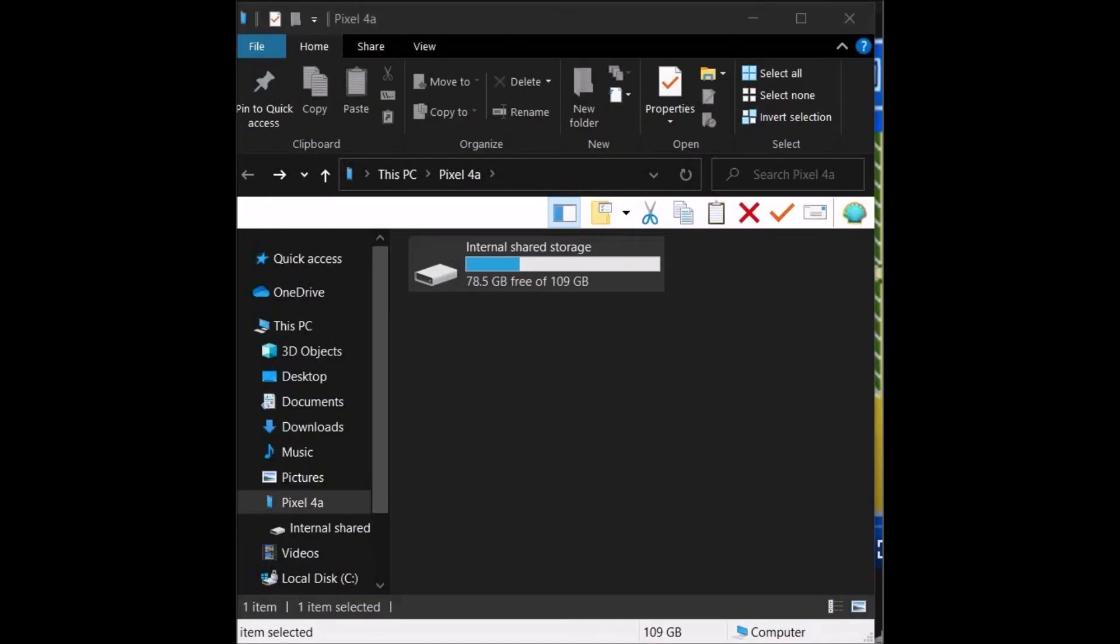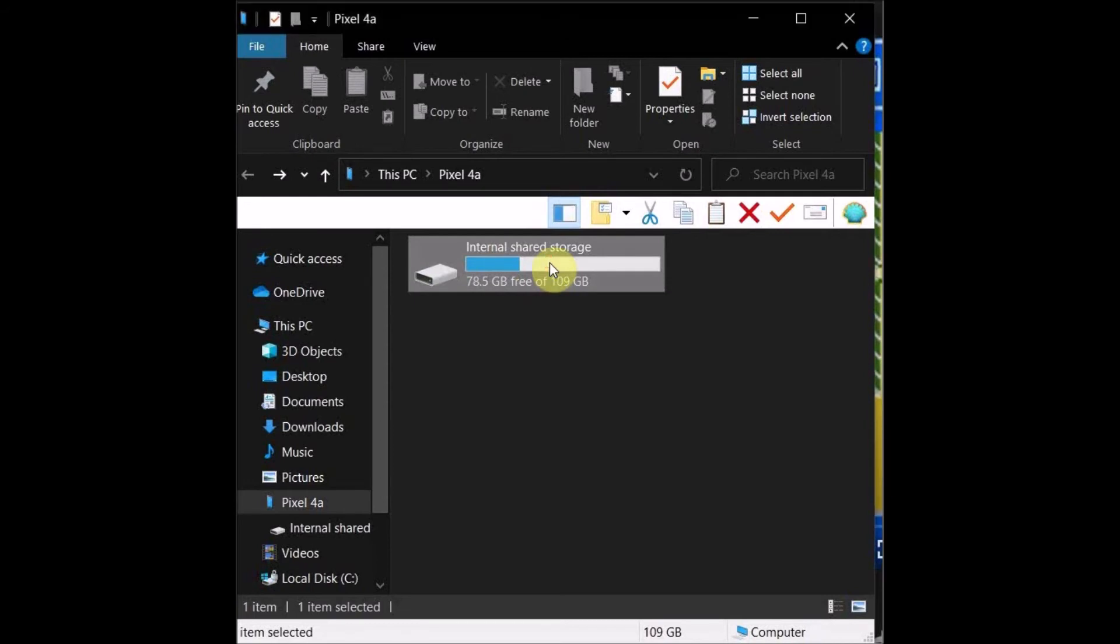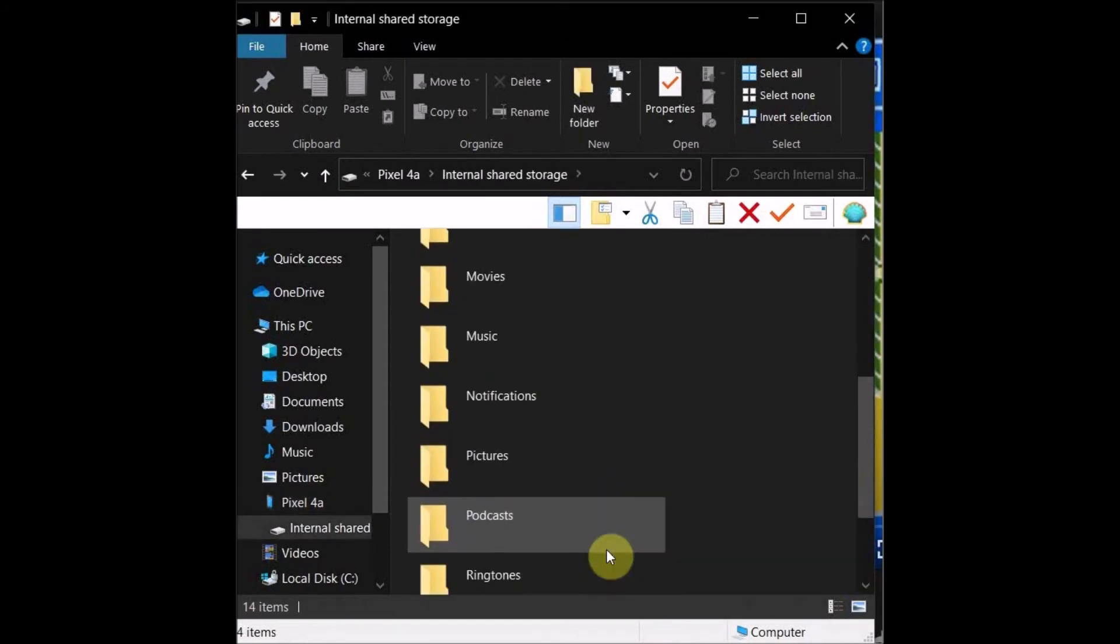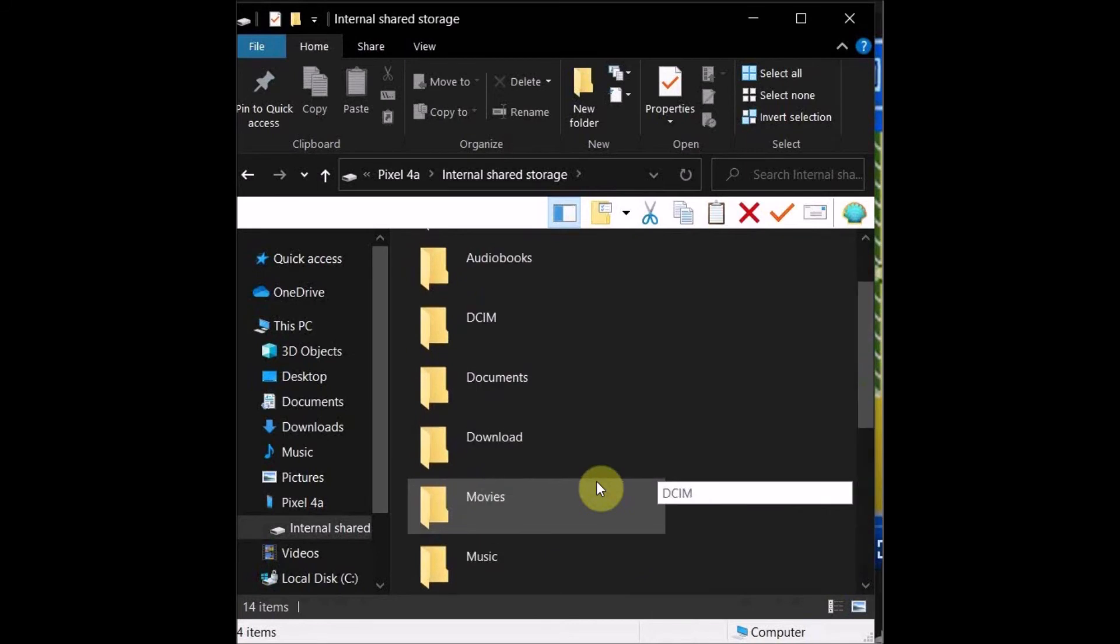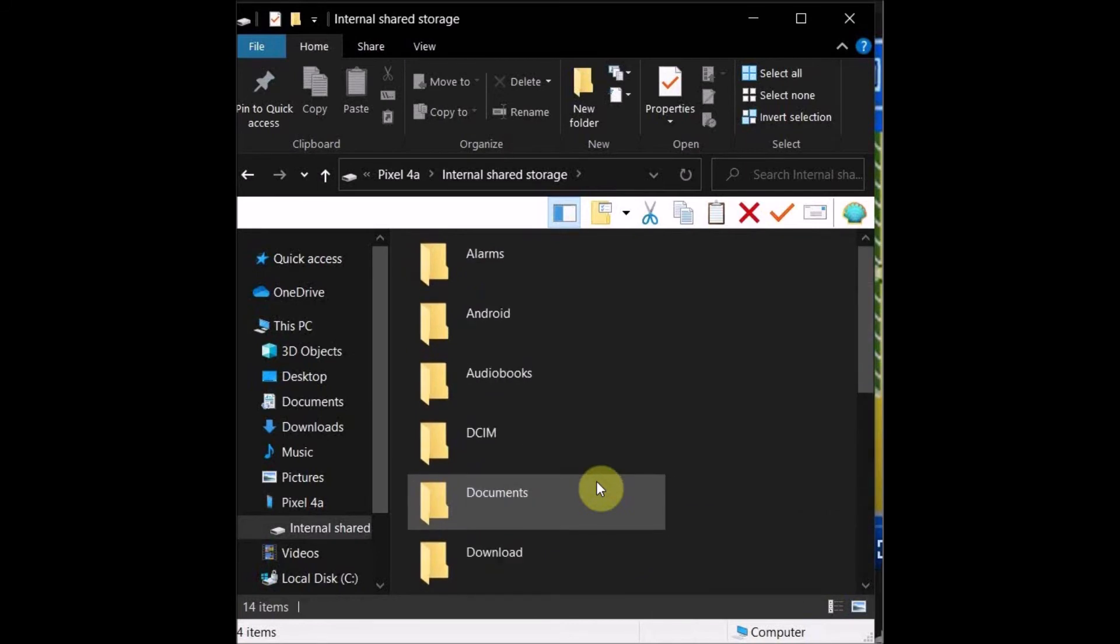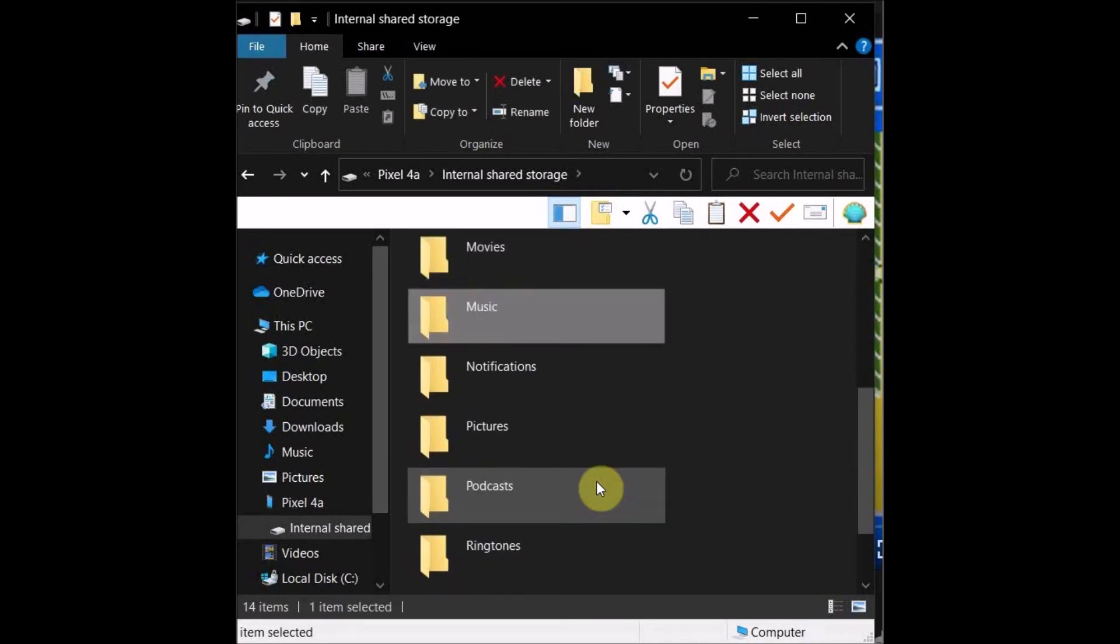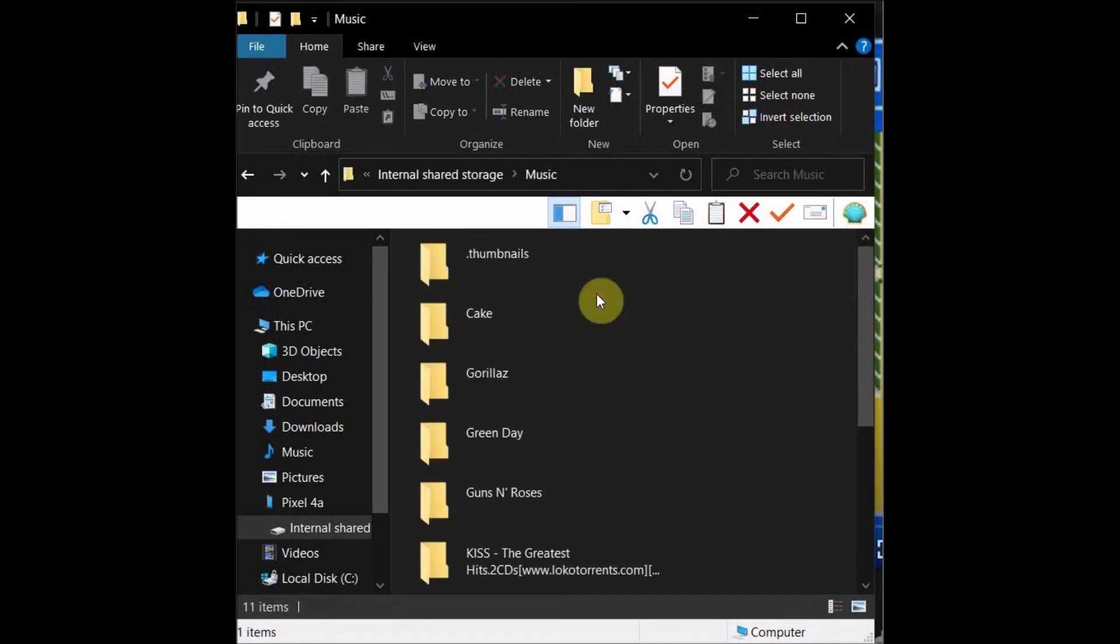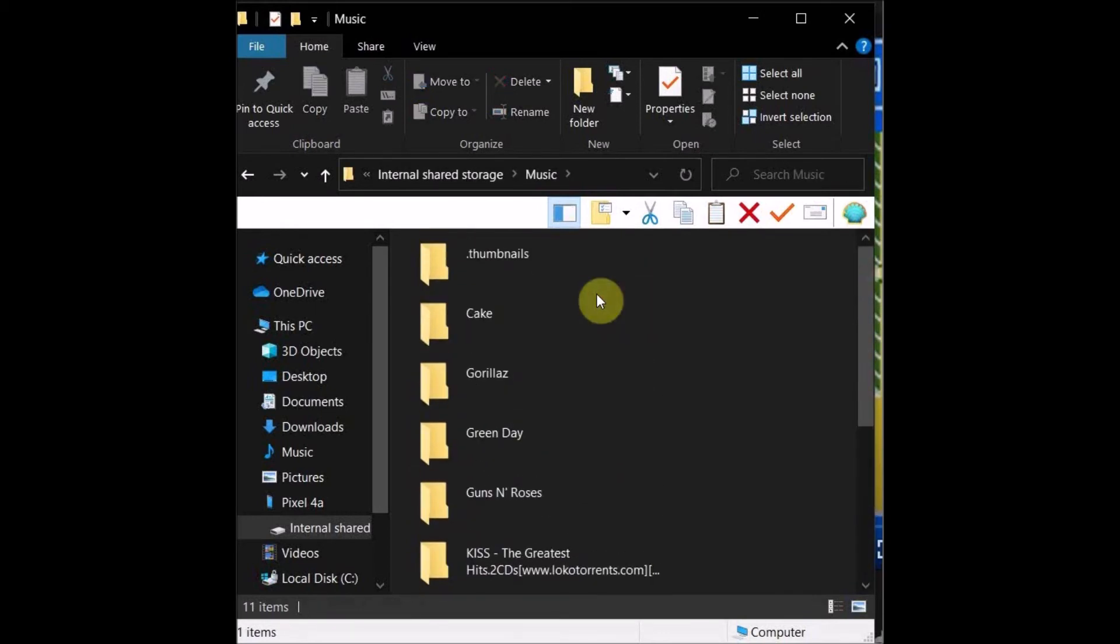So once you've done that on your phone, you should have something as a connected device on your computer saying internal shared storage. Click on that and then go to music or movies if it's a movie you're copying over.